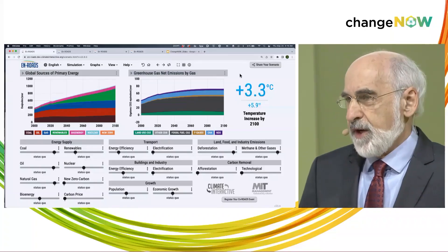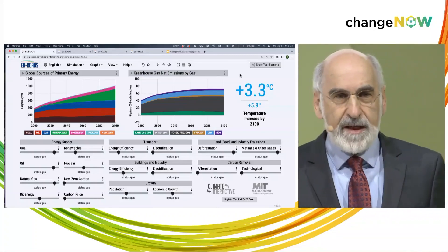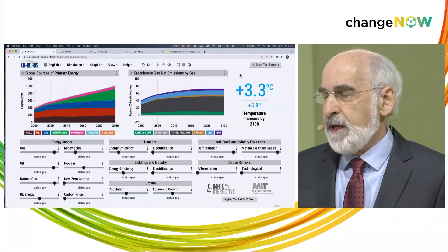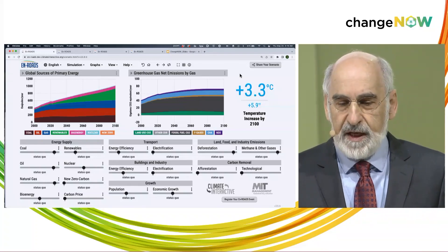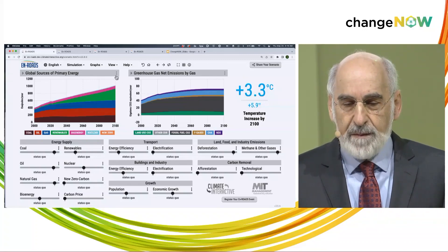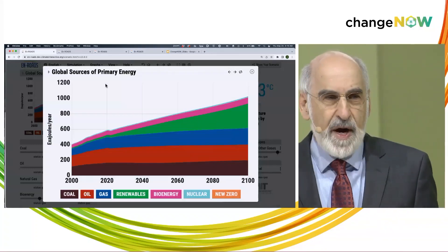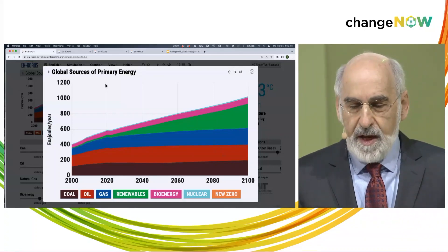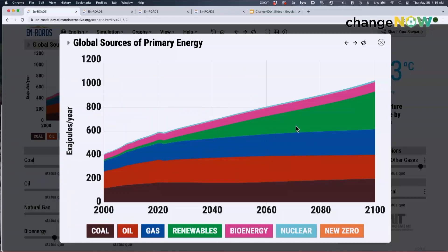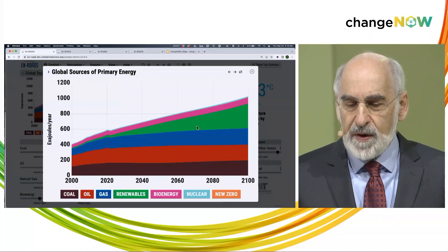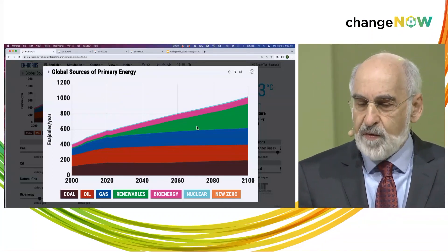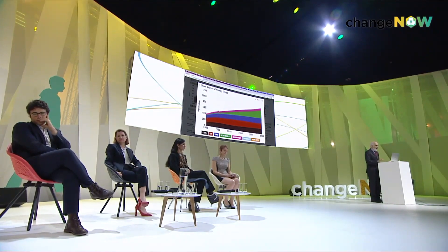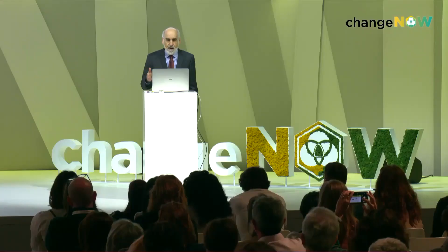What you're seeing now is a very typical baseline scenario, similar to what's widely used in integrated assessment climate modeling and by the IPCC. On the graph, we see total global primary energy consumption between 2000 and 2100 by source: coal in brown, petroleum in red, fossil gas in blue, then wind, solar, hydro, geothermal — all zero-carbon renewables added into the green wedge — bioenergy, and nuclear power. We've worked carefully to make sure the model replicates the history of the system from 1990 to now.